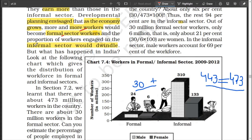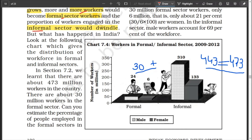The plan was to increase the number of formal workers so that the informal would decrease, but the figures show otherwise. Out of 473 million workers in the country, only 30 million are in the formal sector — 24 million male and 6 million female. The remaining 310 million male and 130 million female — totaling 443 million — are in the informal sector. So India is a big country with 473 million workers, but the majority are in the informal sector.